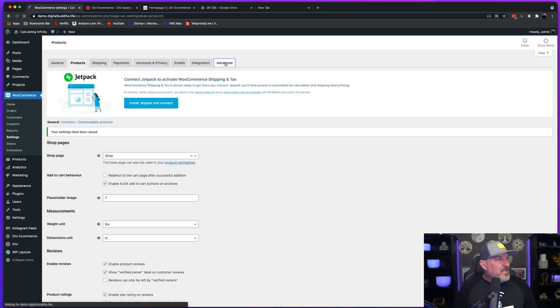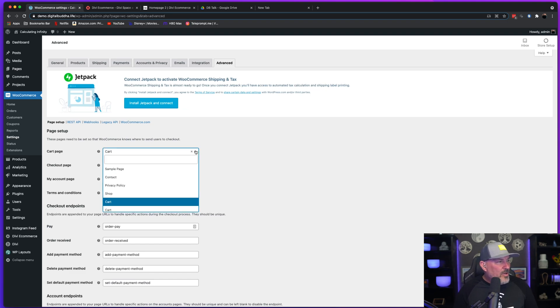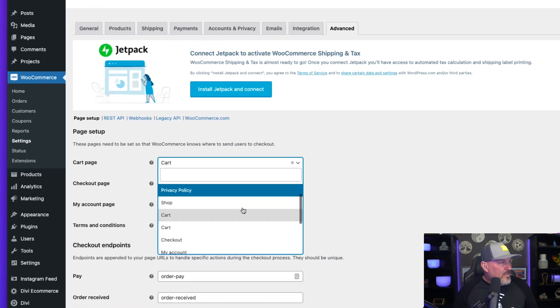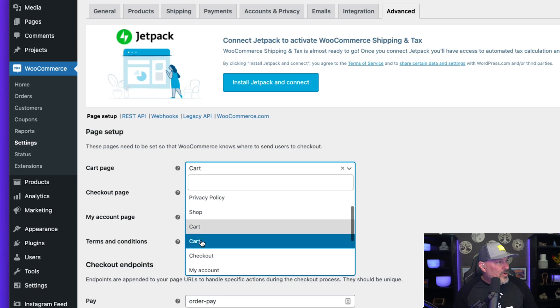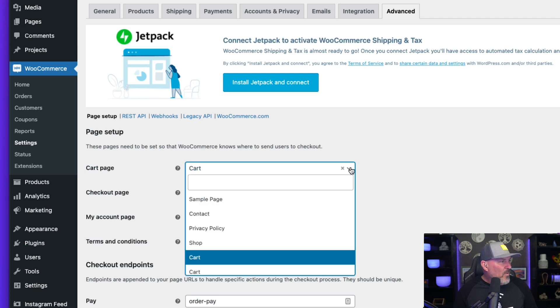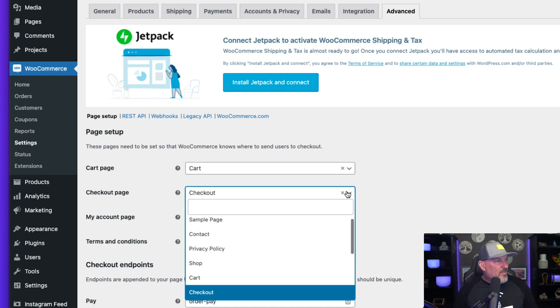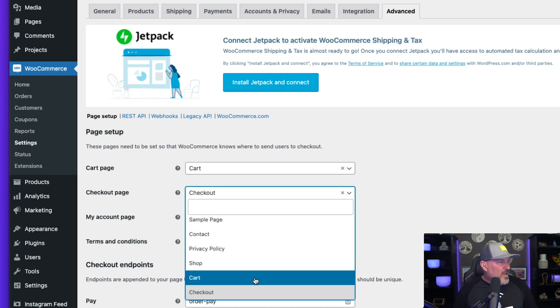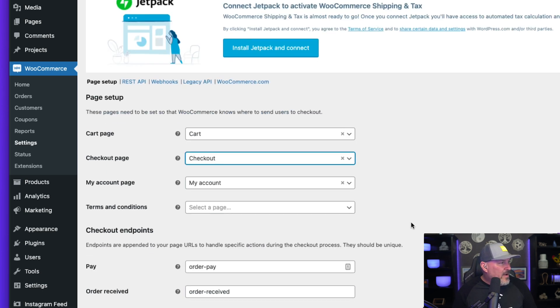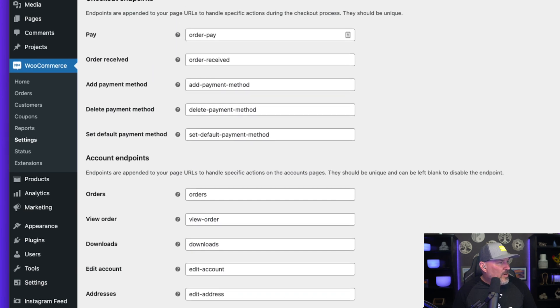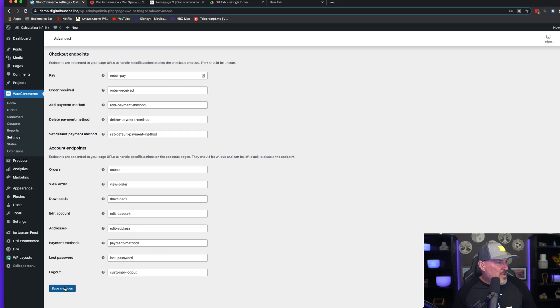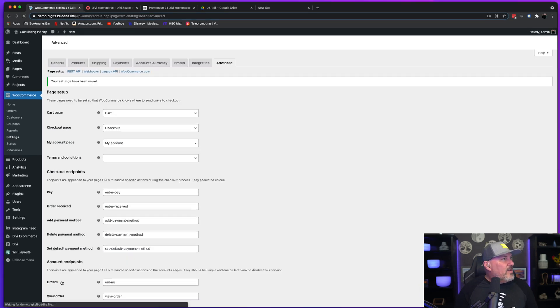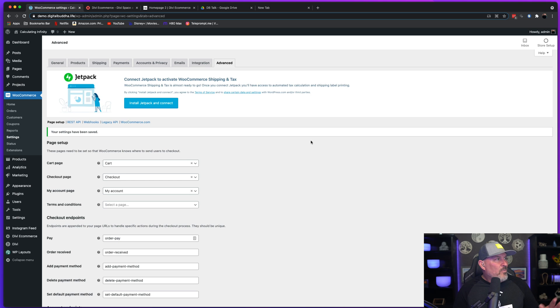Next thing you're going to do is head over to the Advanced tab and we're going to go ahead and set up the cart. We're going to make sure that we have the checkout page set up, the account page is set up to my account, and we're going to scroll down and we're going to hit save changes. And then that should be it.